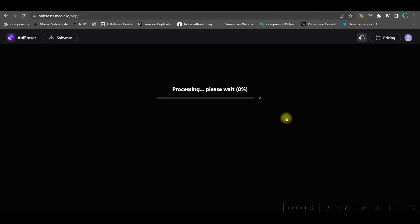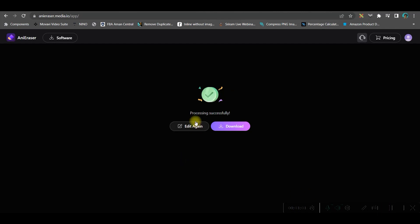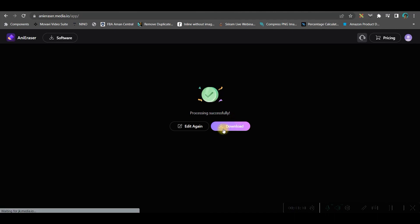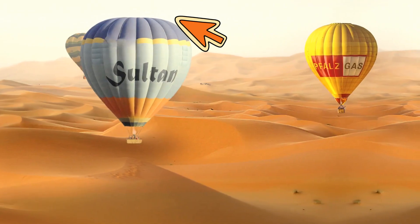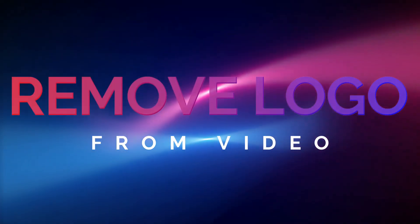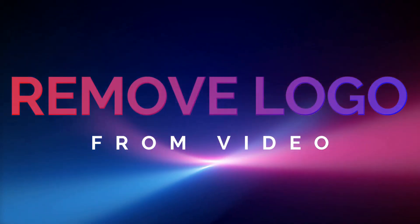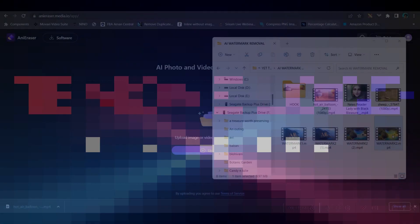Once done, click 'remove the object now' from the bottom right-hand corner and it will start processing. Processing is successful — it will take a while, then you can go for the download option. Now let's see another example — there is a clear logo here.